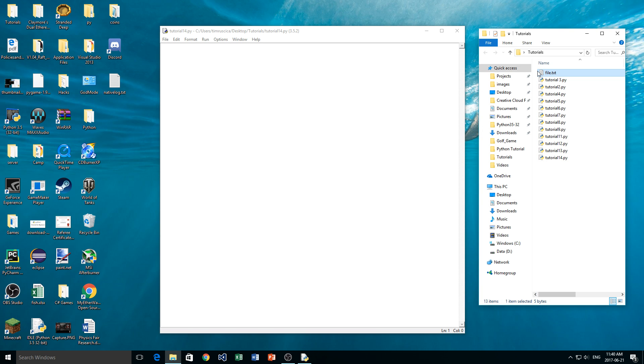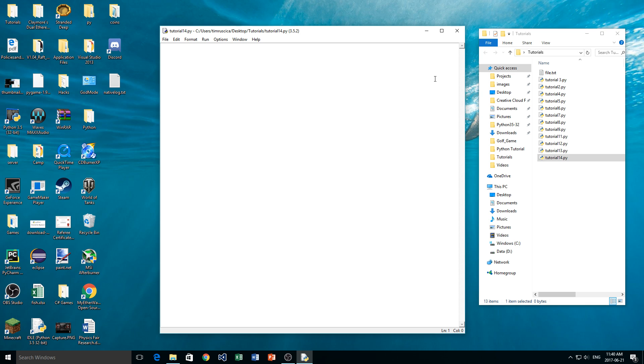Now it is again important that you have this file in the same directory as your script. So tutorial14, which is the script I'm using right now, is in the same directory. That's important, otherwise Python will not be able to read that file properly.